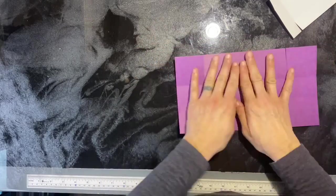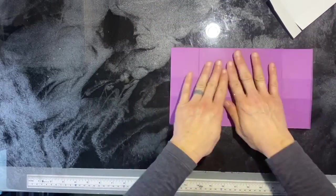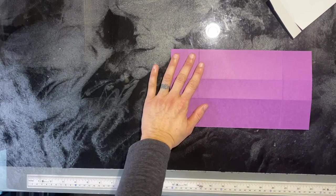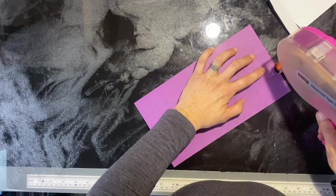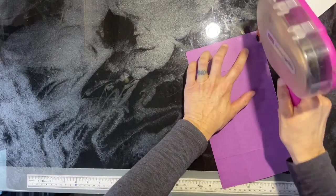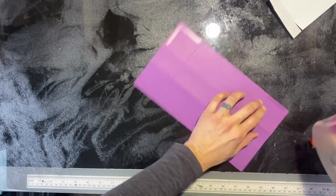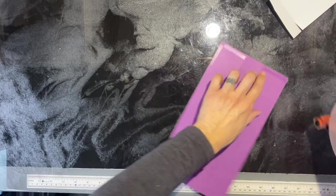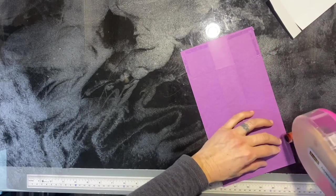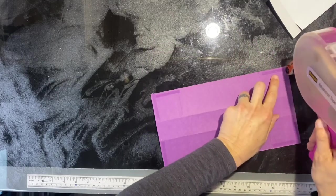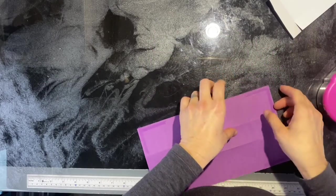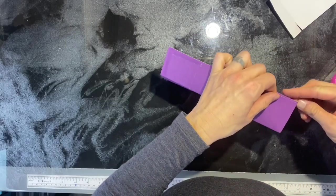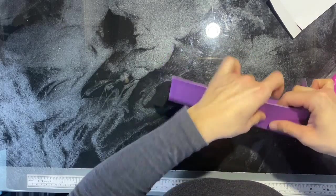I'm just going to flip it over. This is the inside, this is the outside. I'm going to use my tape runner this time. I'm going to go along on all four of these corners on the flaps, laying some adhesive down on the outside edges.